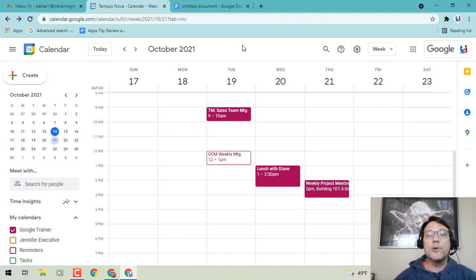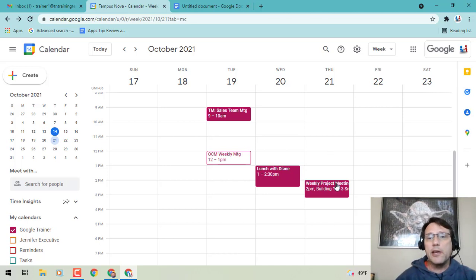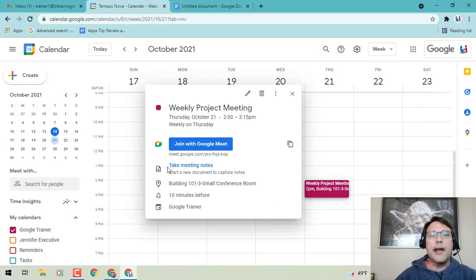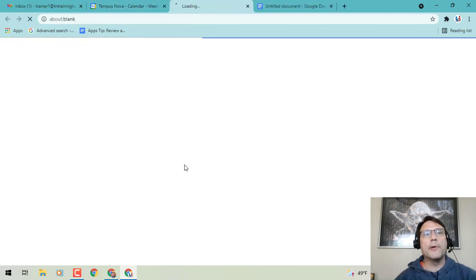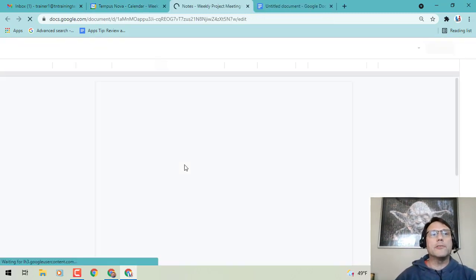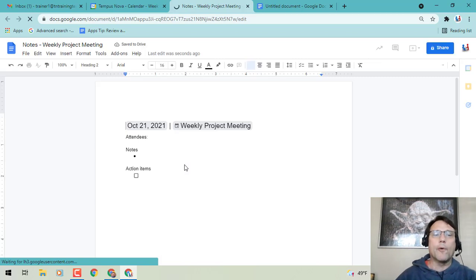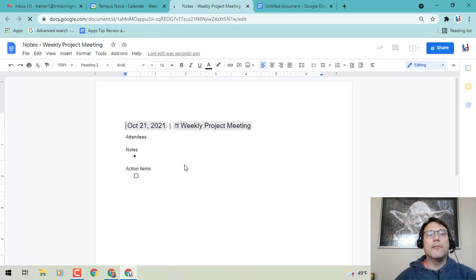Let's jump in. In Google Calendar, you'll see I've got a weekly project meeting here. If I click on that and bring up the info card, you'll notice that in the middle there is now an option to take meeting notes. When I click on that, it opens a new tab and immediately creates a new Google Doc, automatically titling the file for me.